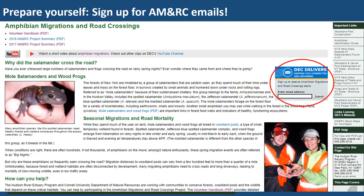To prepare yourself, I suggest that you sign up for our AMNRC emails. You can do this on the project webpage. If you go to the project webpage, you'll see it embedded on the page — this is different from the pop-up that offers you to subscribe to all different kinds of DEC newsletters. This is very specific, embedded in the webpage.